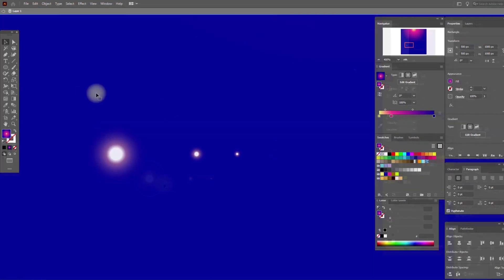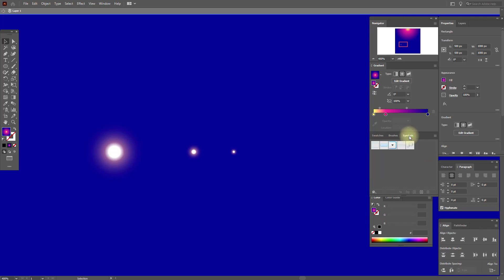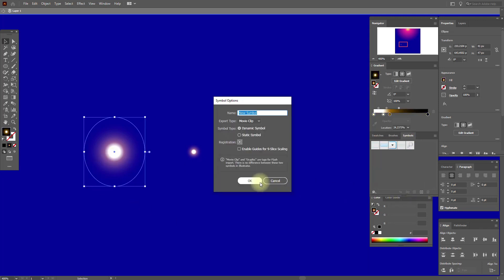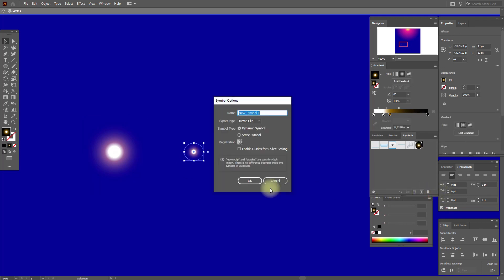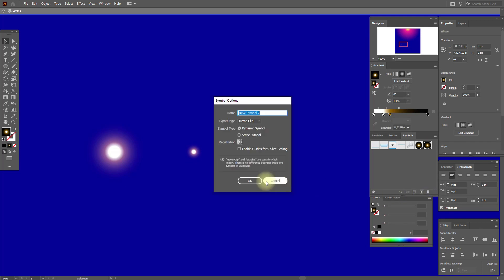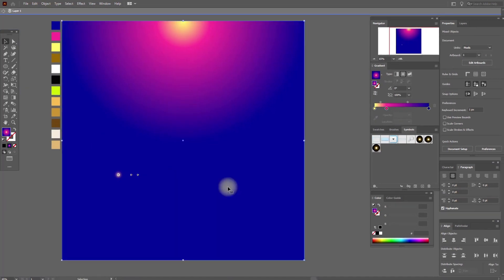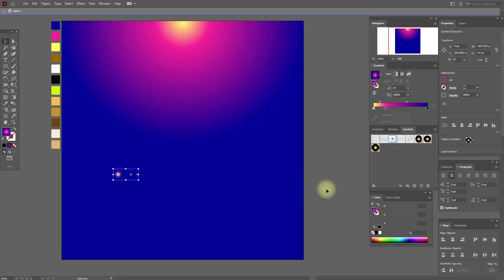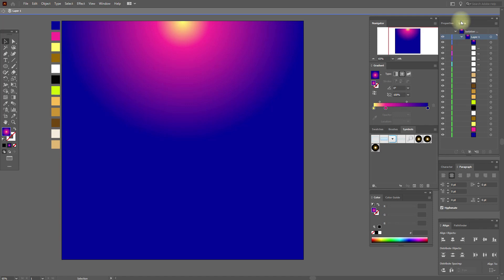Select this — opacity and the same opacity screen, and here the same opacity screen. Now let's add our symbols. Select symbols, select our symbol, plus, and okay. Select this one, plus, and okay. And select this one, plus, and okay. Great guys, our symbols are ready. Now you can delete this.